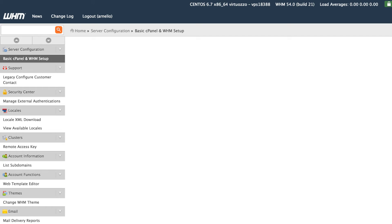Understand that this portion of the process does not require root access to WHM, so you can just log in as a reseller.